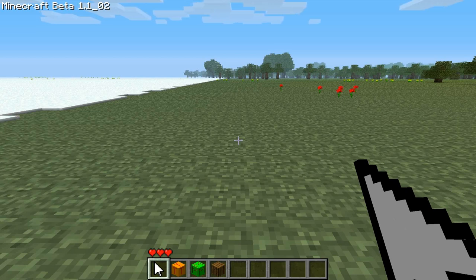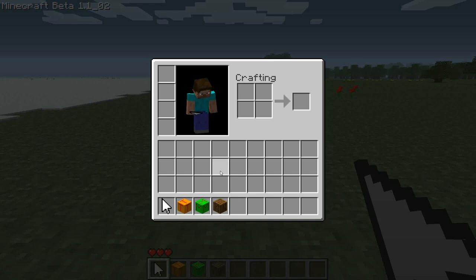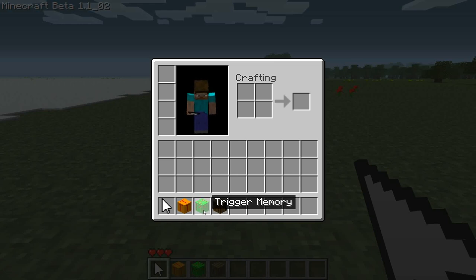Let's go ahead and go on to making a one-way door. First off, this green block here that has the M on it — this is our trigger memory.